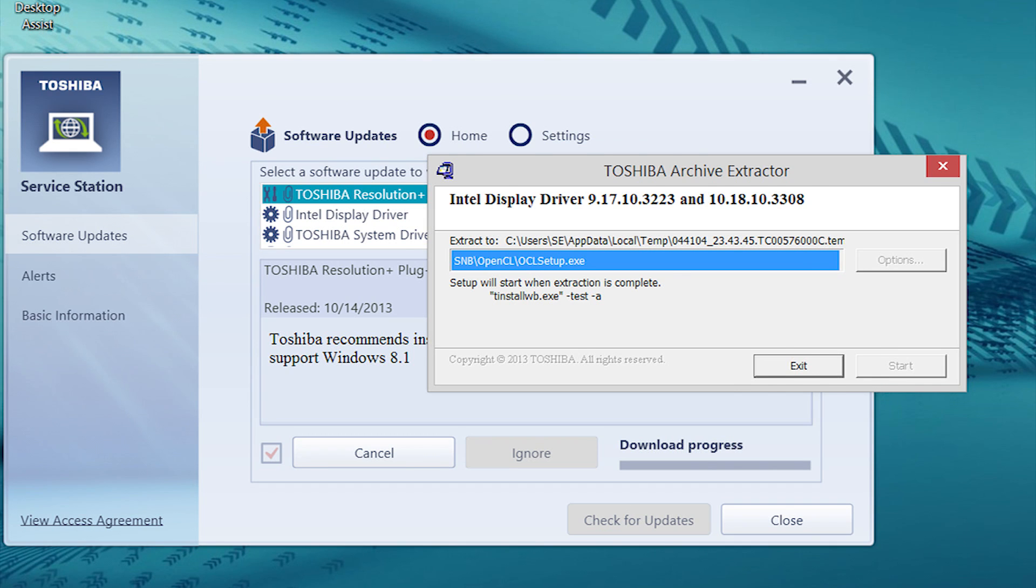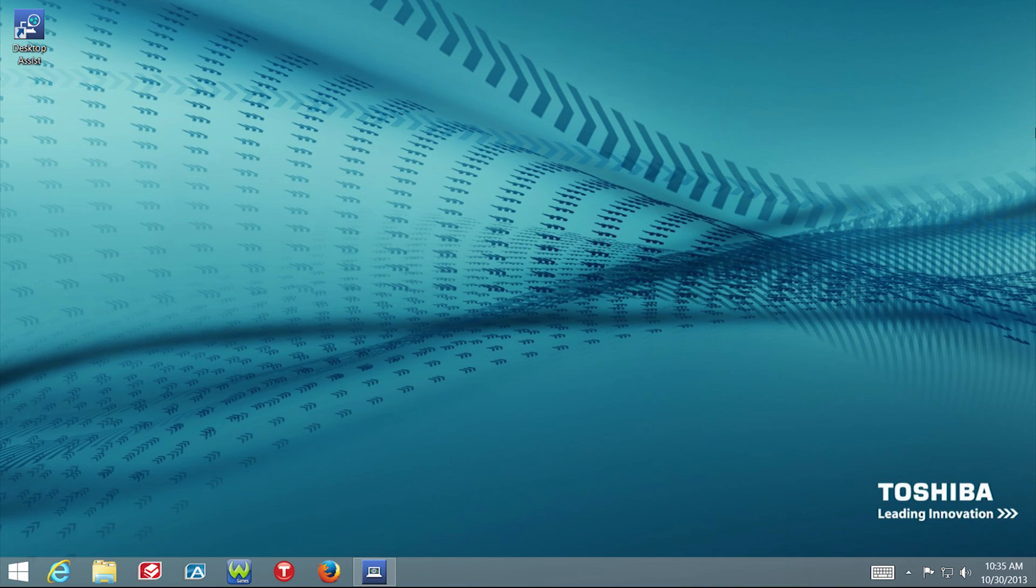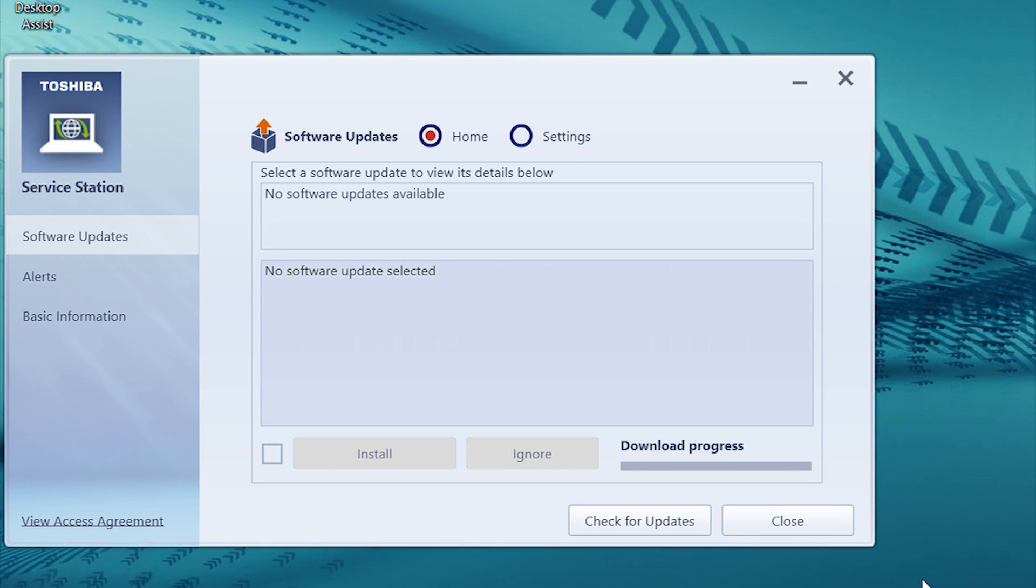After restarting your computer, you'll need to go back into desktop mode. Once on the desktop, Toshiba Service Station will resume where it left off.